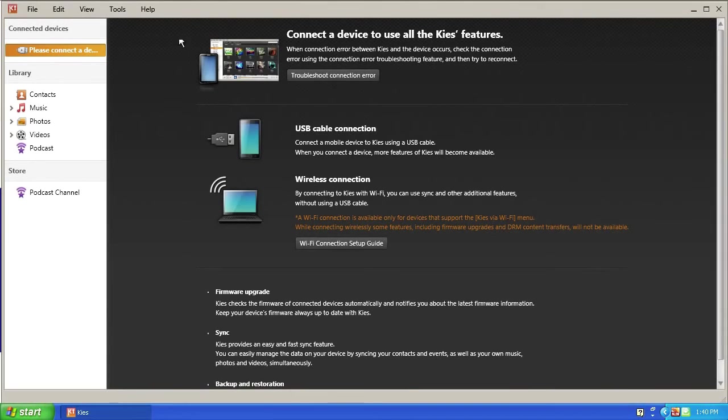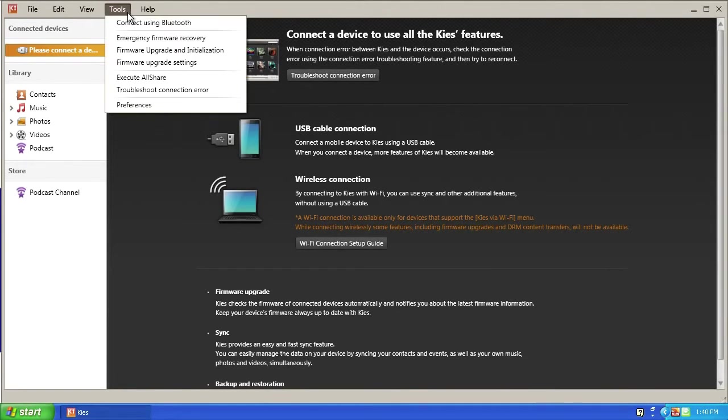Click Tools at the top left of the Keys window. Then click Firmware Upgrade and Initialization.